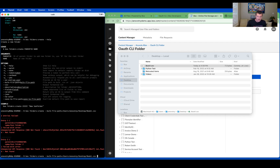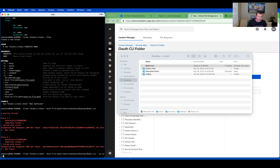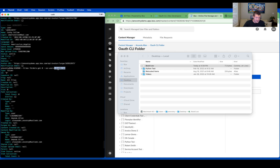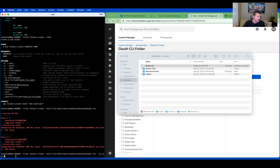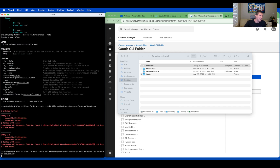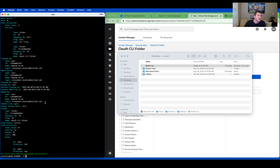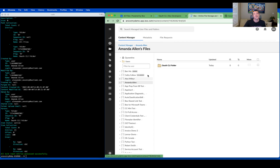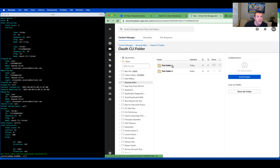So what I can do is hit the up arrow to recall the command, add --as-user= and paste in Amanda Allen's user ID. Now if I run it, it will work because it can actually find that folder, and it says all bulk input entries processed successfully. If I go over to the admin console and look at Amanda Allen's folder tree, into the OAuth CLI folder, I can see that the two folders were created.